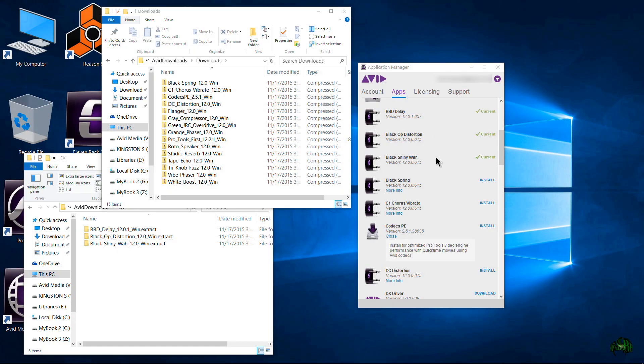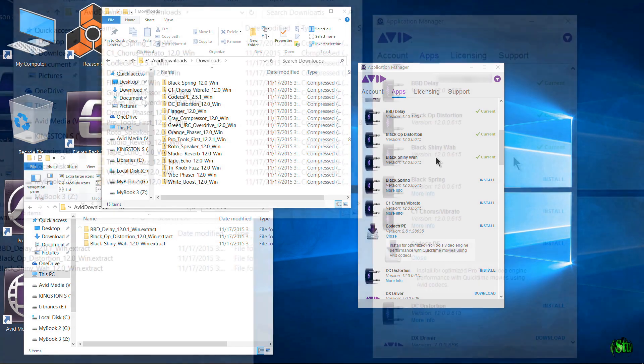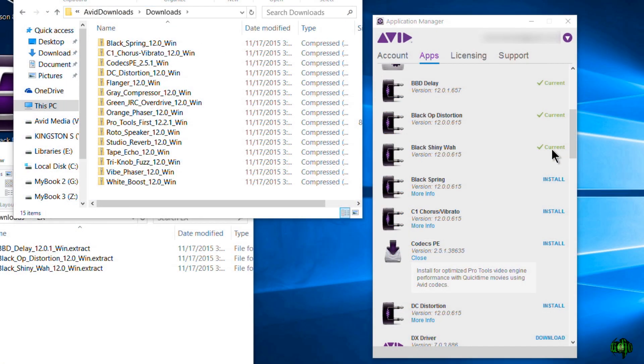In this video I just want to show you real quick exactly where the Avid Application Manager downloads and installs things from, whenever you click the download button over here and whenever you click the install button.